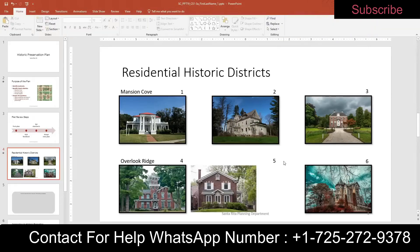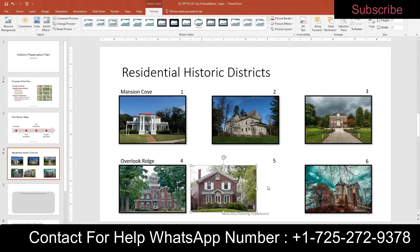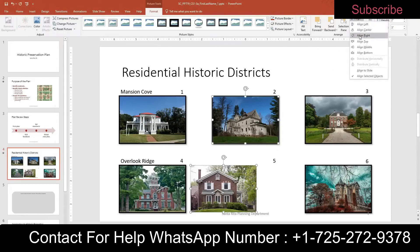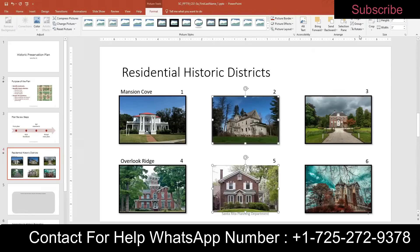Next, align the right side of the center picture with the right side of picture two. Select the center picture, hold Control, select picture two, then go to Align Right. Finally, apply the Simple Frame Black picture style to picture five — deselect the two pictures, select picture five, and find Simple Frame Black in the Picture Styles gallery.